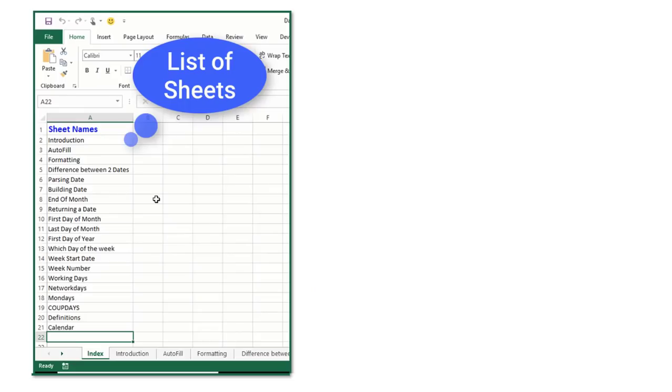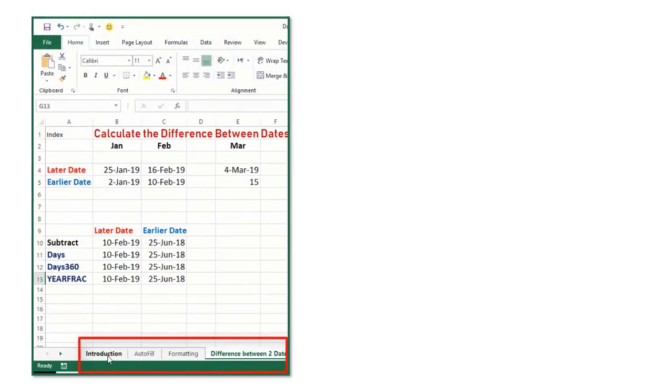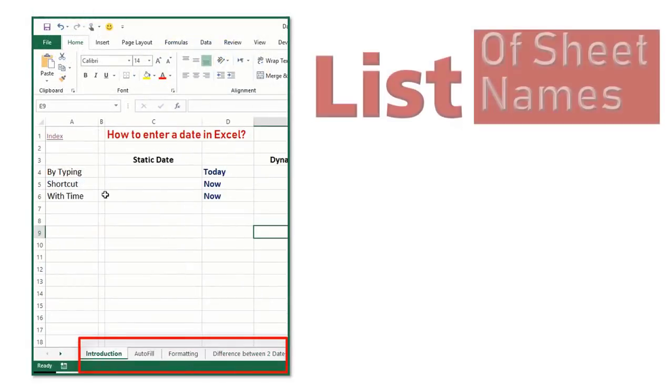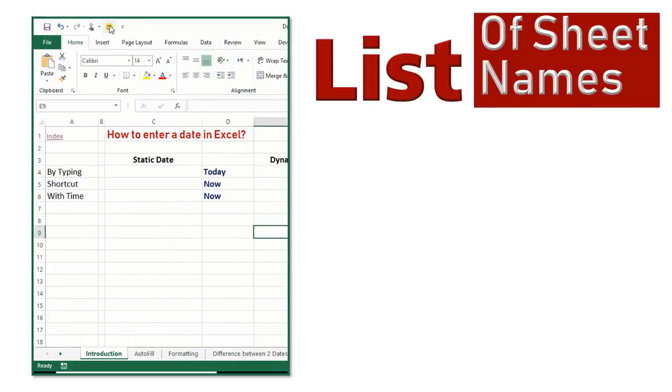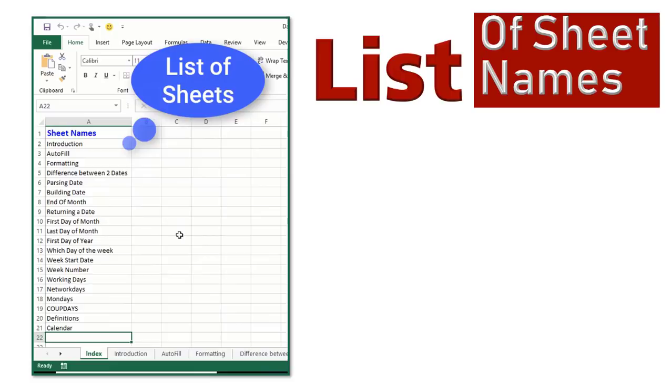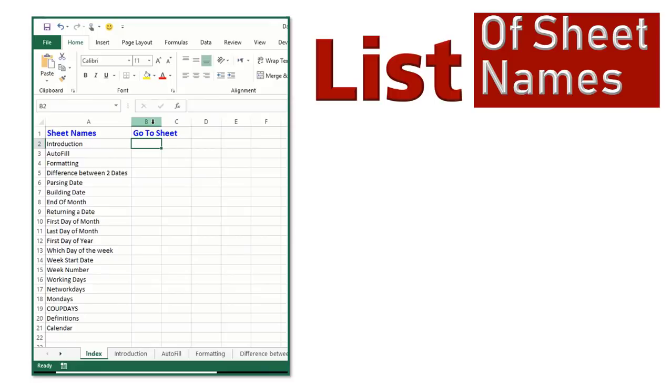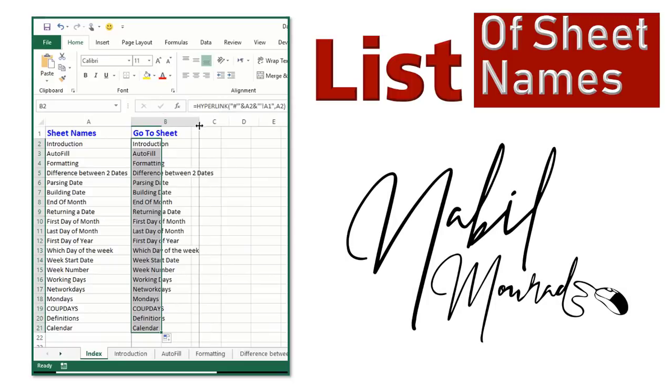When you create a workbook with a large number of worksheets, it's very useful to create a worksheet with a list of all sheet names. You may call it a table of contents or an index, and then create a forward and backward navigation from the index to different worksheets and back.